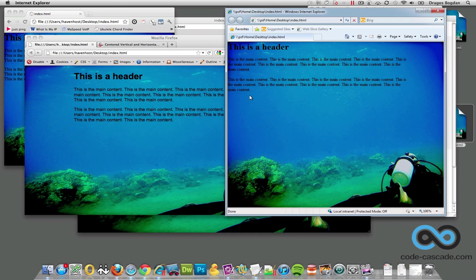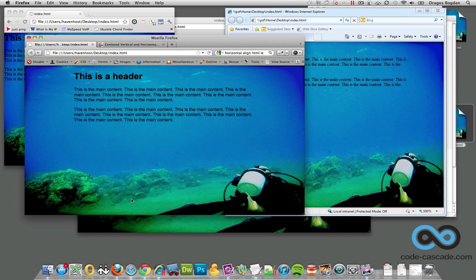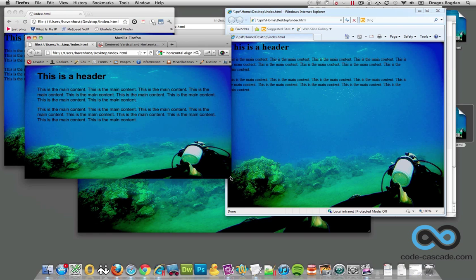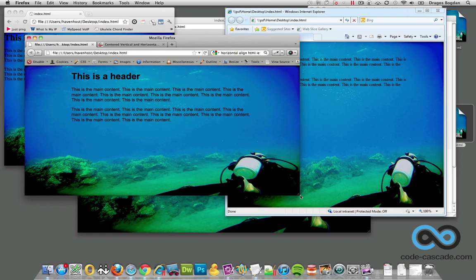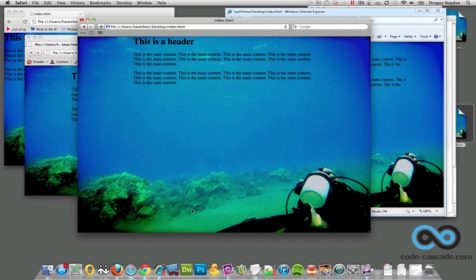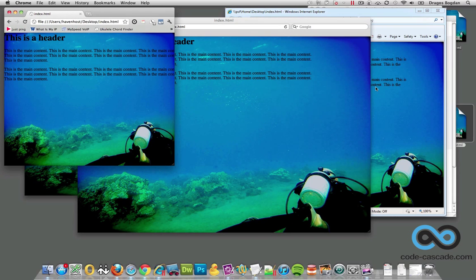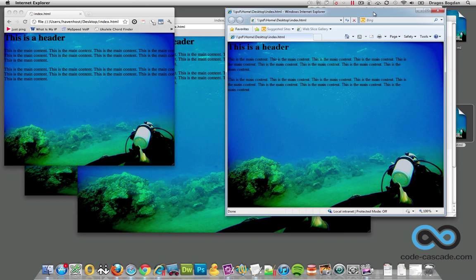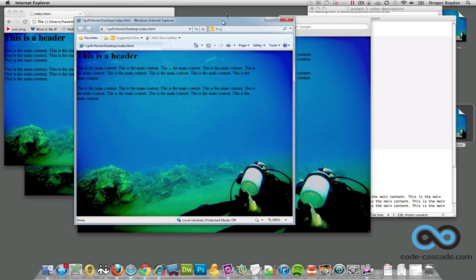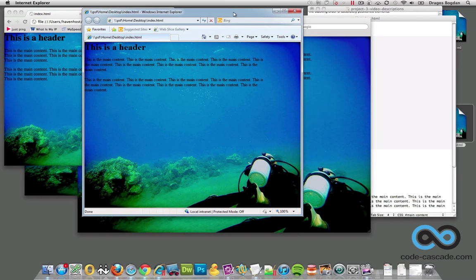Before we go on any further, I really want to figure out what's going on with Internet Explorer because my contents being centered everywhere else, my main content container, except for Internet Explorer.